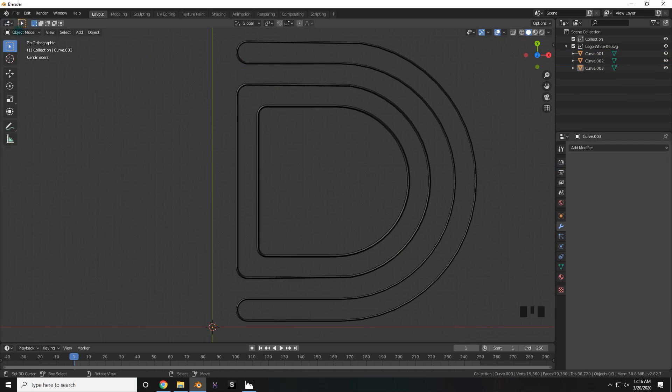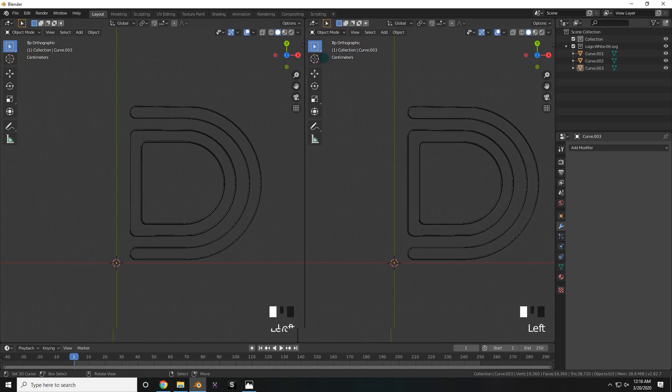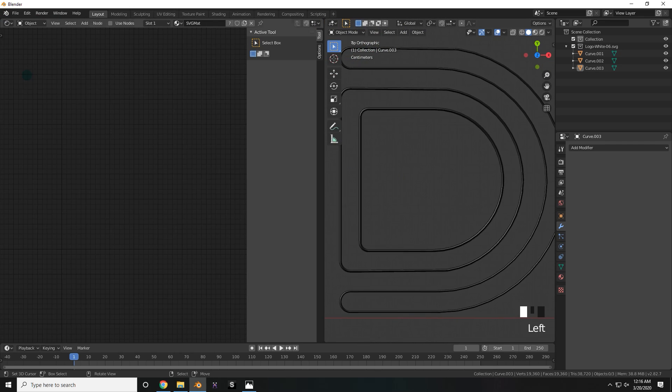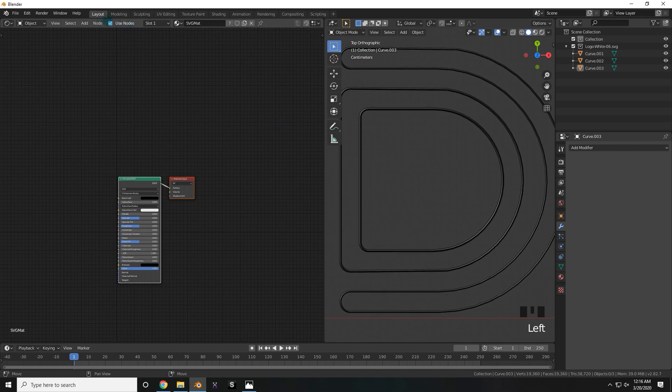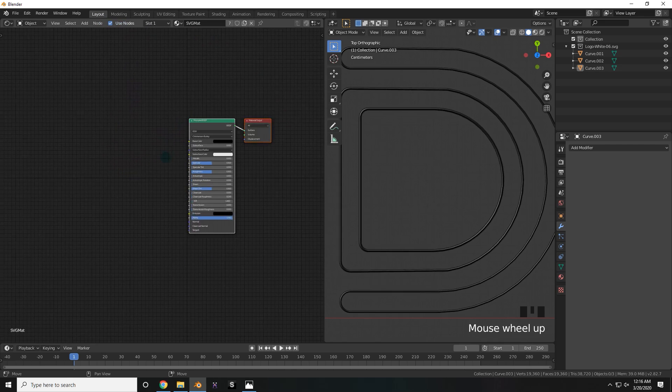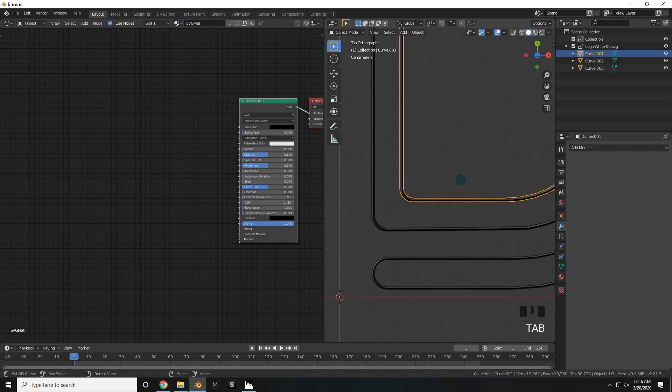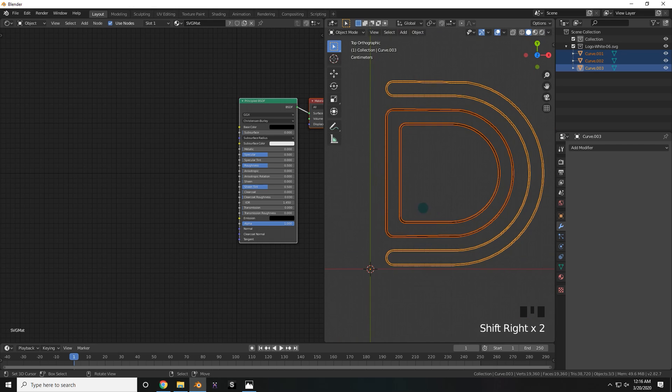Now in my case, it's time to apply that Gradient Look, but you can make whatever material you want. For the Gradient Look, I'm going to go into the Shader Editor, check this box that says Use Nodes, and we're going to edit that material that's applied to the SVG by default. Now before I go any further, I'm going to make sure and join all of these together. To do that, select them all, and then press Ctrl-J.